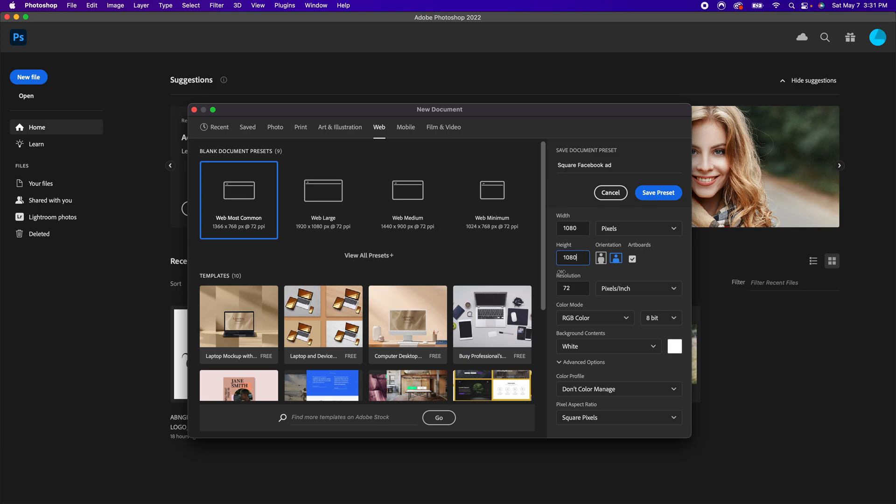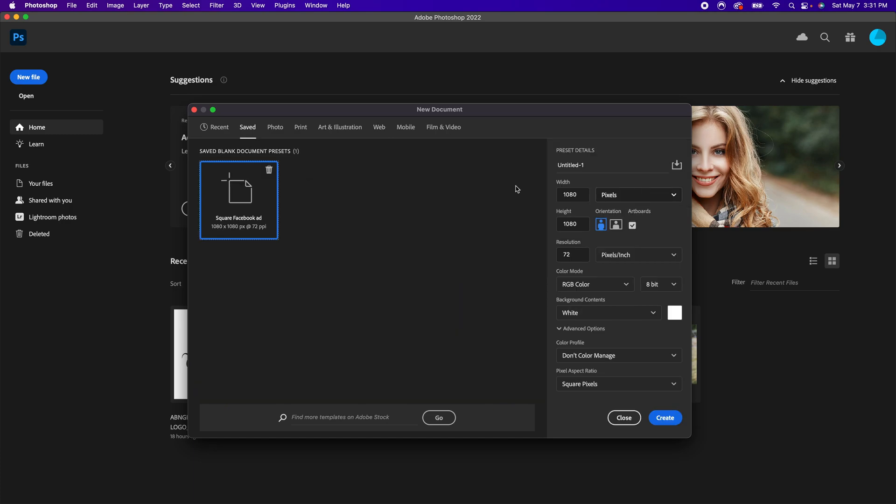Once I put in all my proportions and get everything set up, then I can simply hit save presets, and it's going to go in this saved section.